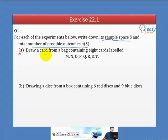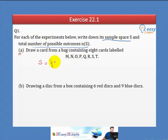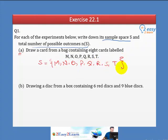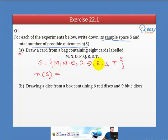Part A: Draw a card from a bag containing eight cards labeled M, N, O, P, Q, R, S, T. The sample space contains all possible outcomes: M, N, O, P, Q, R, S, T. The total number of elements in the sample space is 8.